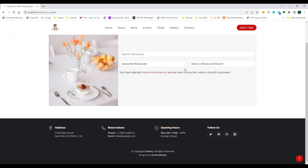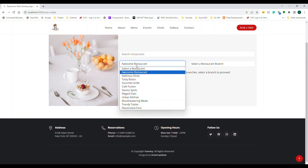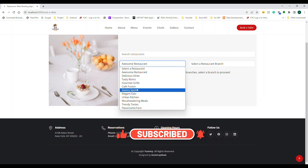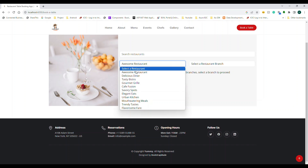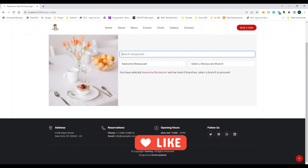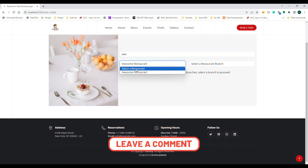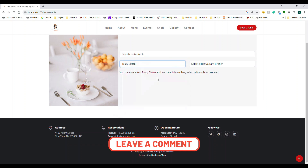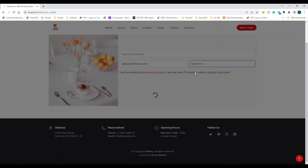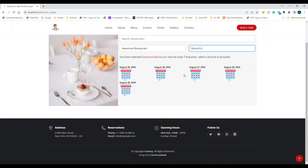This is one component. Inside it we have a text box where you type something. Initially we call a particular API to get all the restaurants and show them in a list box. When you type something, it gets filtered. For example, if I type 'awesome', it filters the results. Once filtered, the branches are shown — for this restaurant we have seven branches.